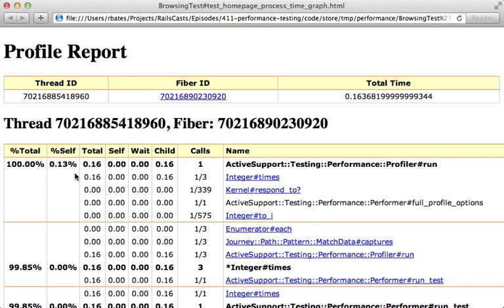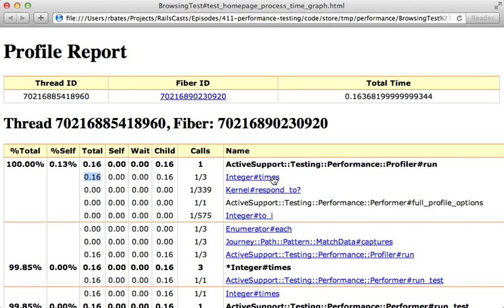Since this is just 0.13 percent within the self method. Now the entries below this tell us which child methods this method calls, and we can see the time it spends in each of those child methods. We can see most the time is spent within Integer#times and that entry is down here. You can see the bold text of this section is Integer#times, and every entry above this tells us the different parents that trigger this method, and the entries below are the children.